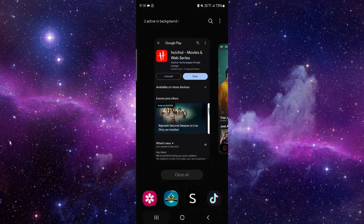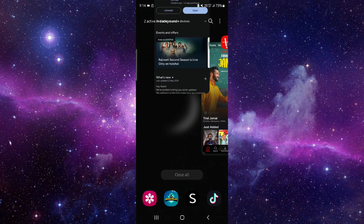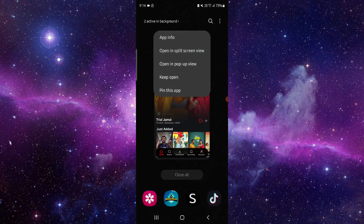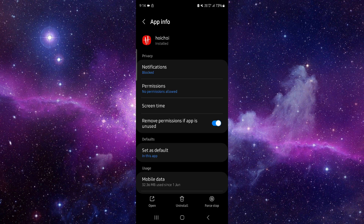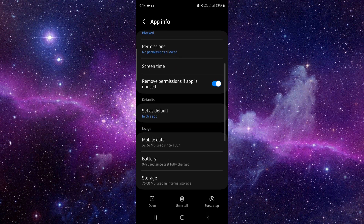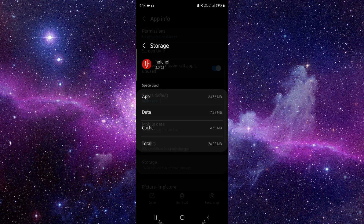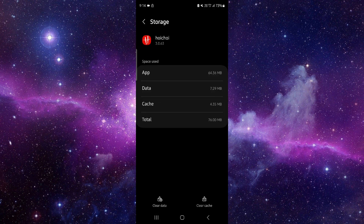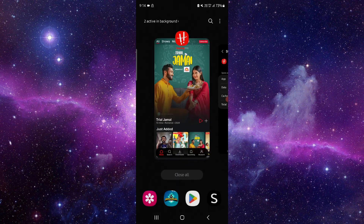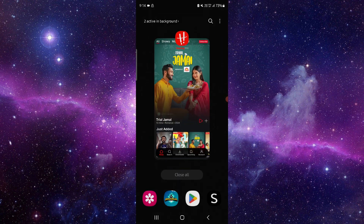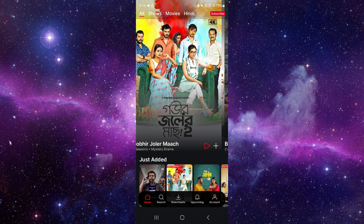First, go here and click on this — live app info — then go to storage and clear the cache. Then you can open it again and it would be fixed.